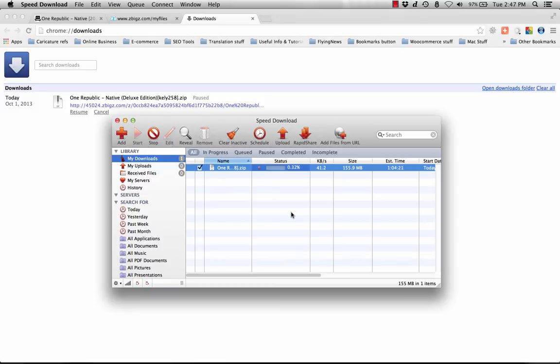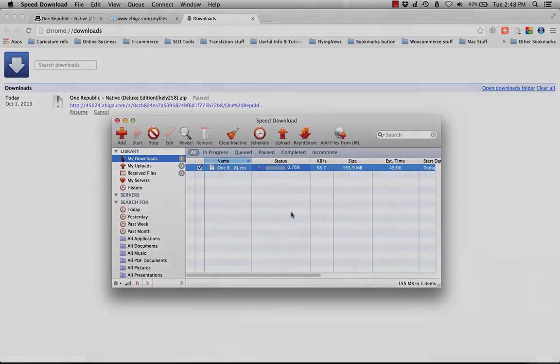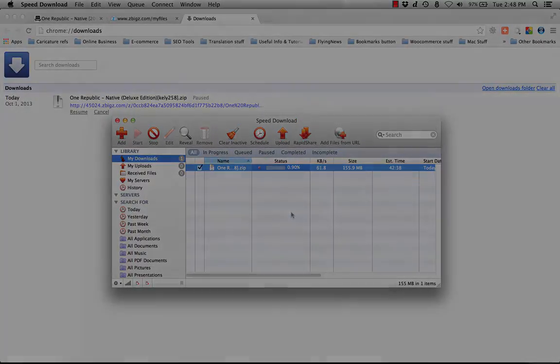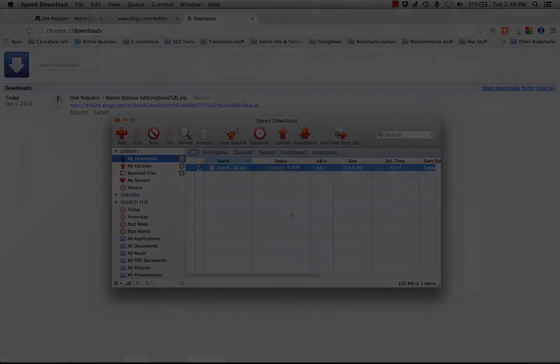That's all - that's how I download torrent files from the internet without any torrent clients. Thanks for watching. If you like it, please click on the thumbs up at the bottom of this video. I'm signing off, ciao.